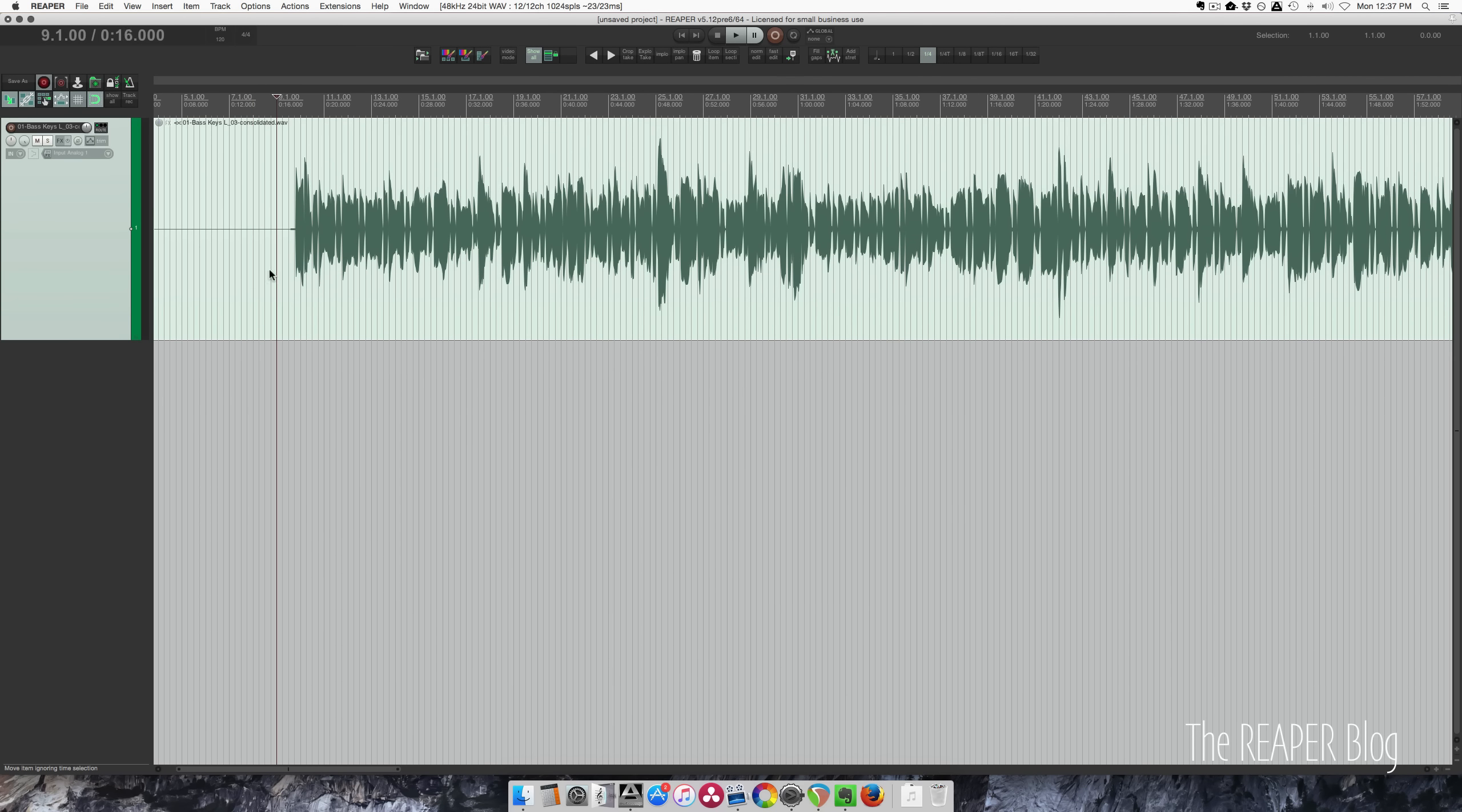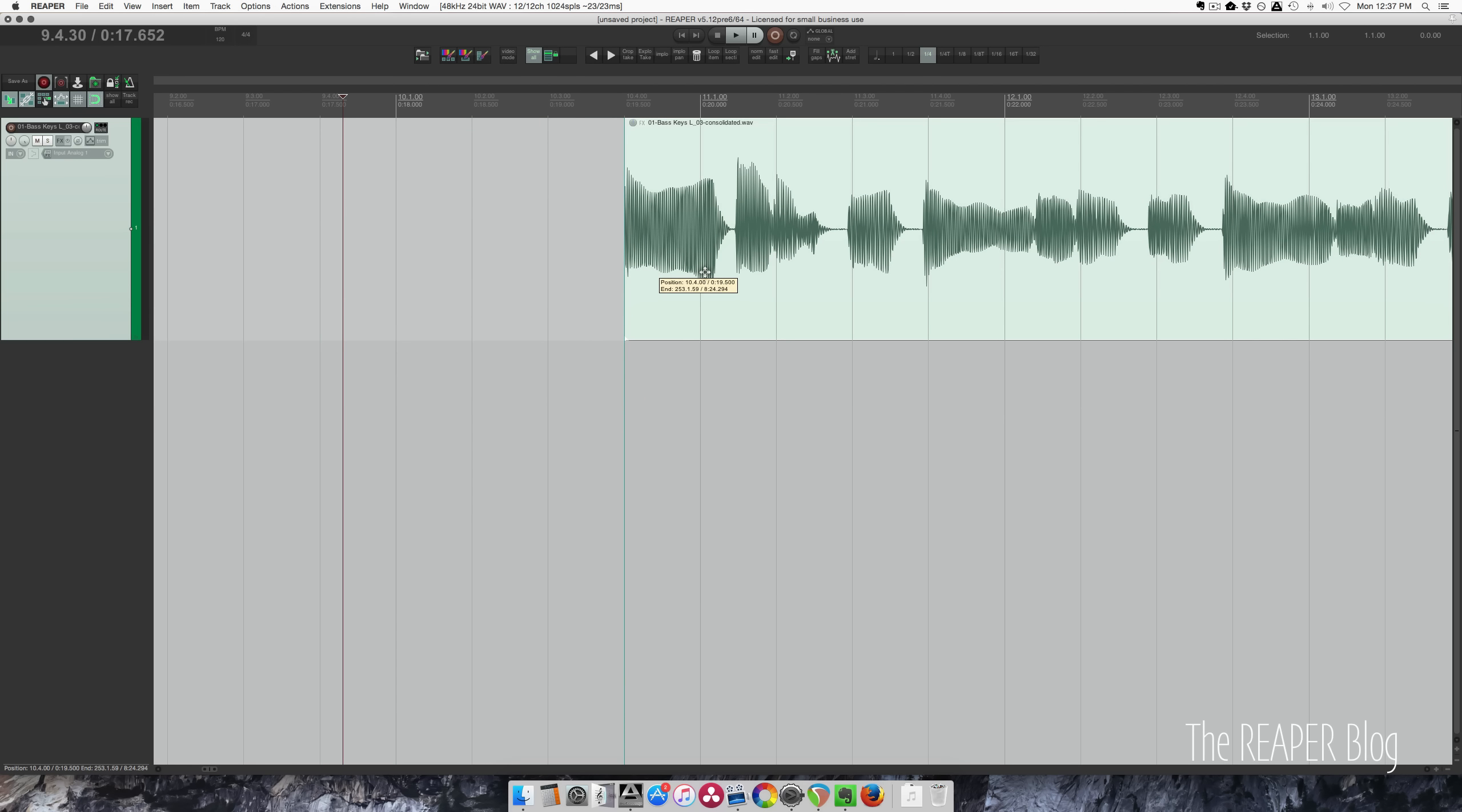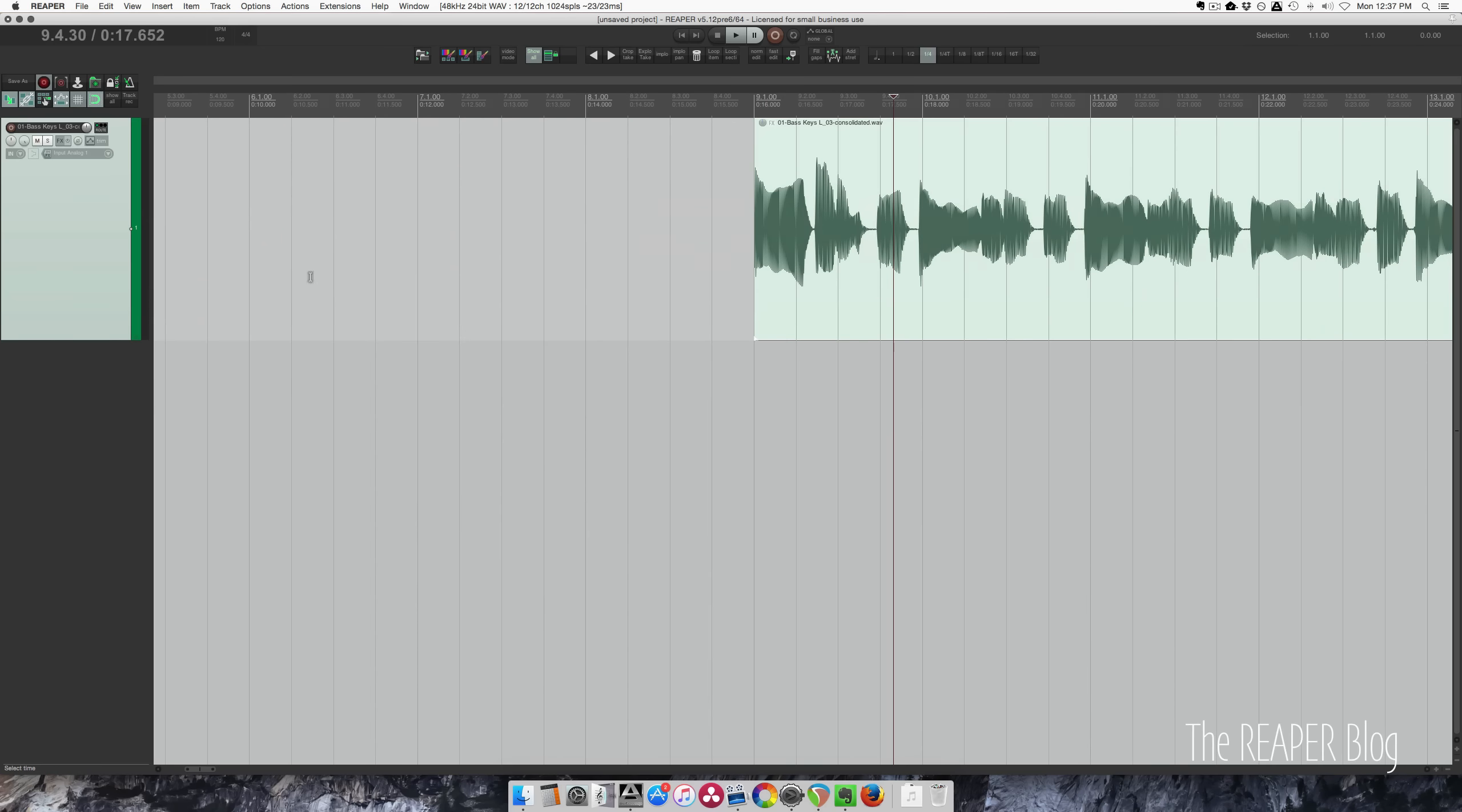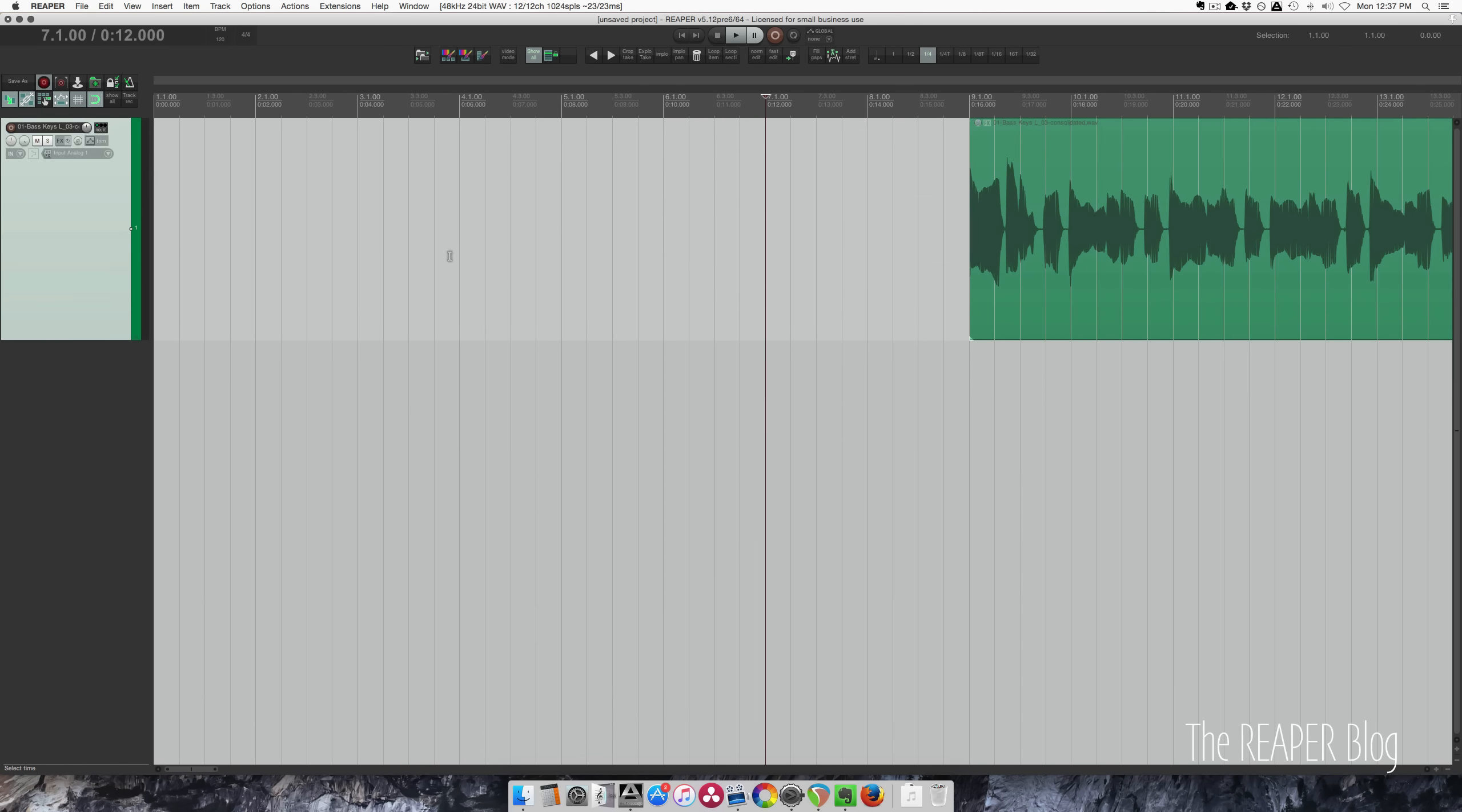So first of all, it's at the default tempo of 120. I'm going to grab this first transient, I'm going to hit tab to go there, trim the start and move this to bar. Let's put it on bar nine. So there's eight bars before the first beat.